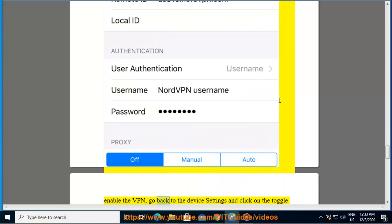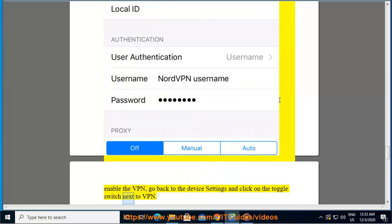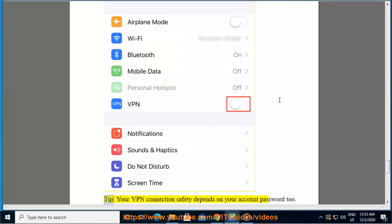To enable the VPN, go back to the device settings and click on the toggle switch next to VPN.